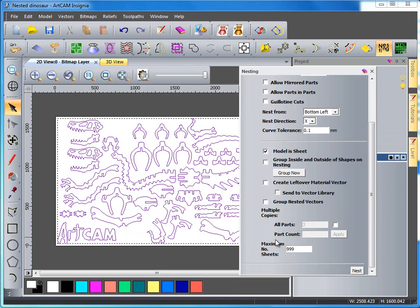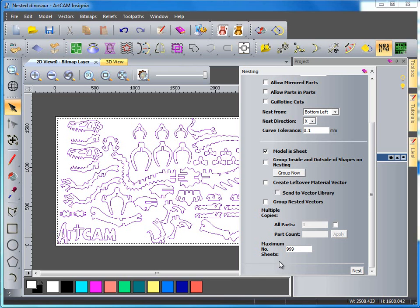I'm allowing a maximum number of sheets of 999. The reason I'm doing this is because if this dinosaur wasn't to fit on one sheet then by having this selected it would allow it to go over multiple sheets and it would tell me how many sheets are needed for this dinosaur.